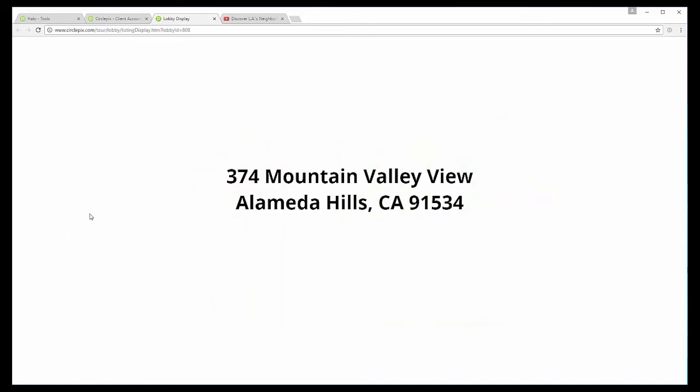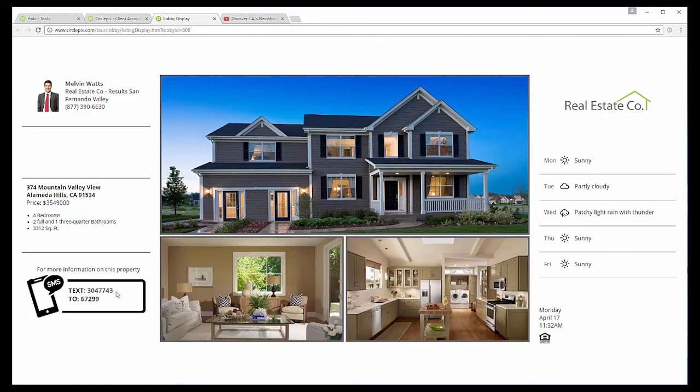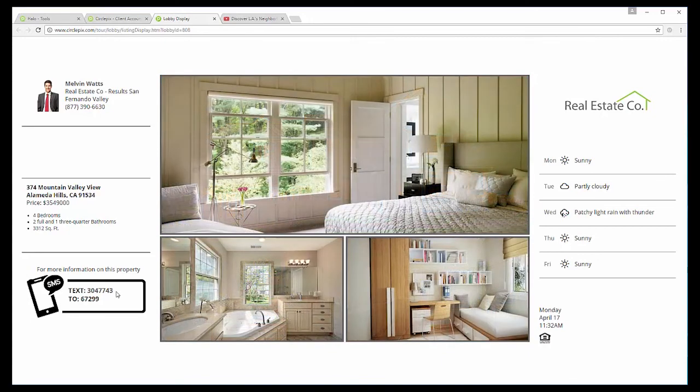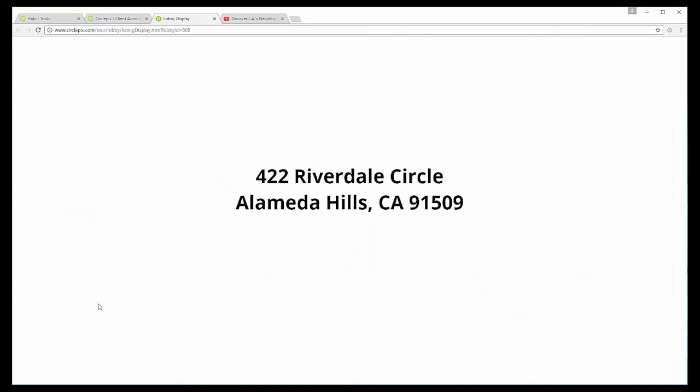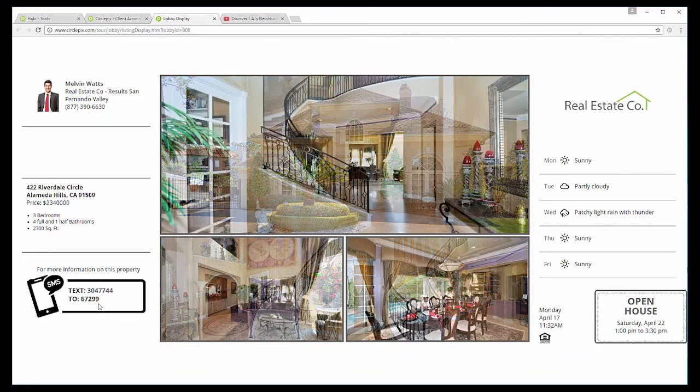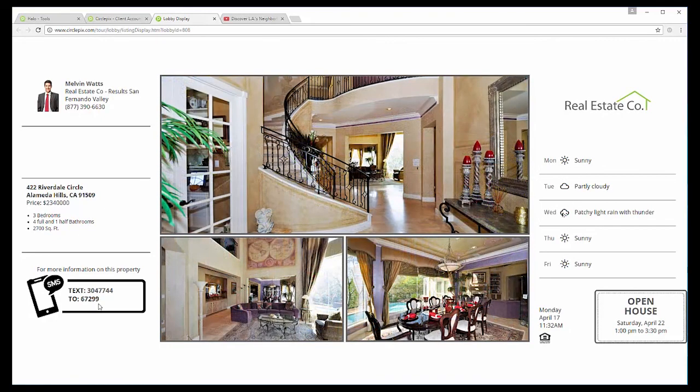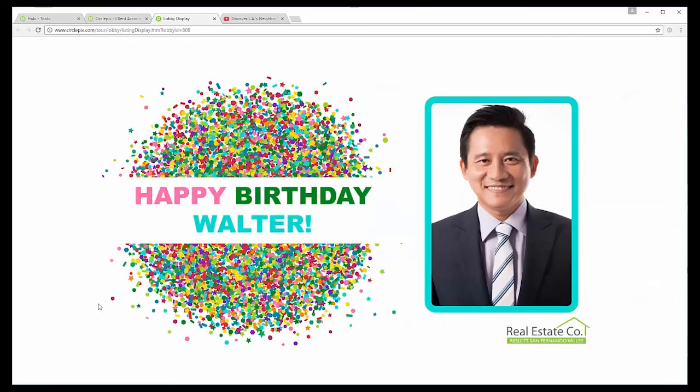And now we go back to a listing. And you can see we have our short code. So if someone is interested about this property, if they're walking back and forth and they see this, they can actually text that to 67299 and they can get information. So this is basically how a lobby listing display works. It's really easy. And it's a great way to drive traffic to your properties by just placing a monitor in your lobby or window display. And there we go. Thanks so much for sitting in on this. And we'll see you next time.